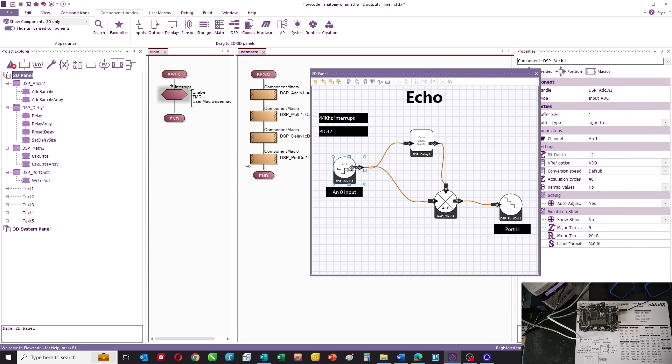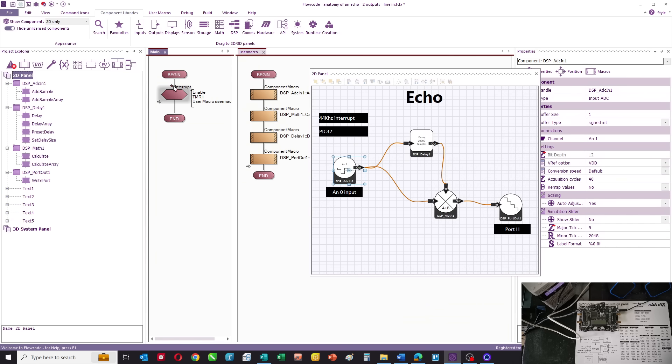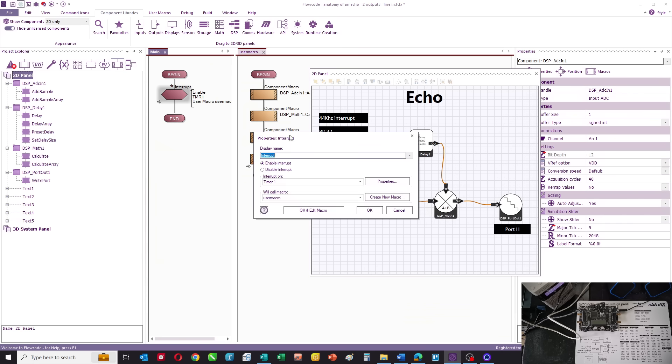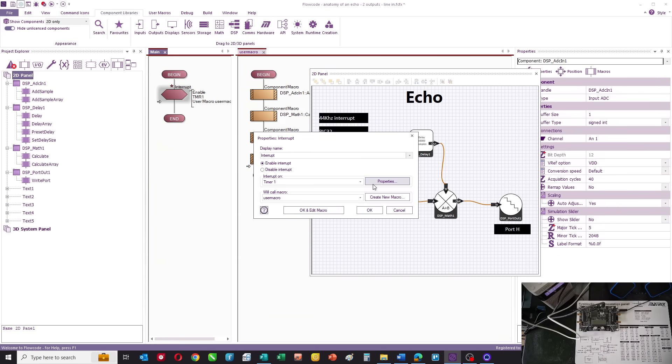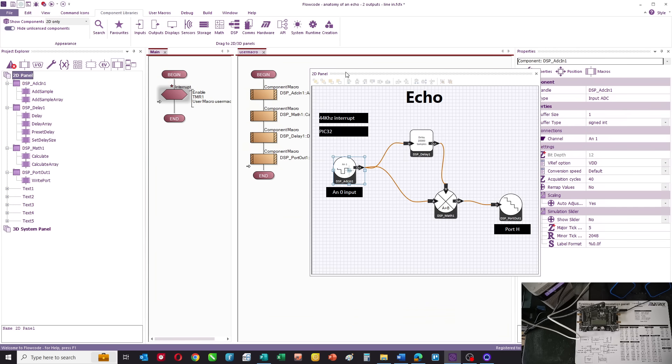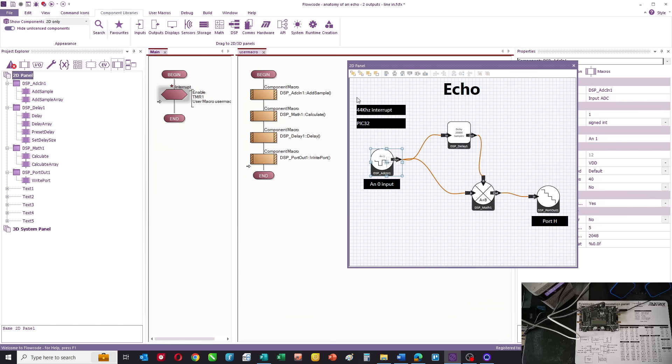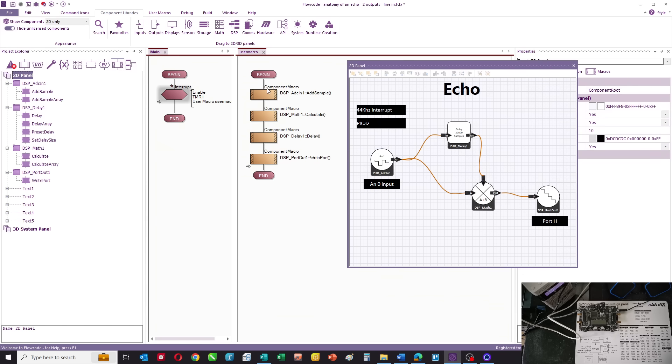This is running on a 44 kilohertz interrupt. In the main routine, that's the only command - we enable a timer interrupt at 44 kilohertz, which is the same frequency used for compact disks. It calls a macro, user macro. In user macro, each of the components on the panel has an individual macro that effectively makes it function.